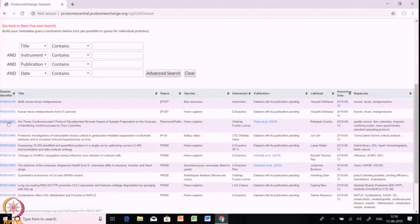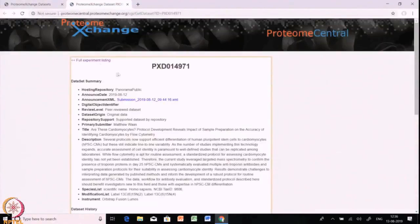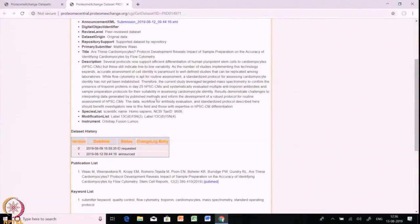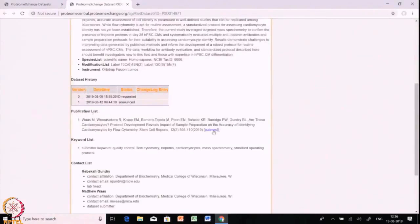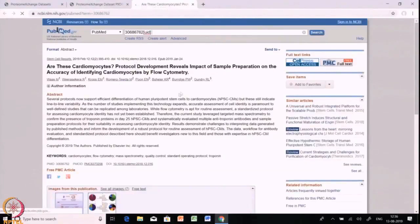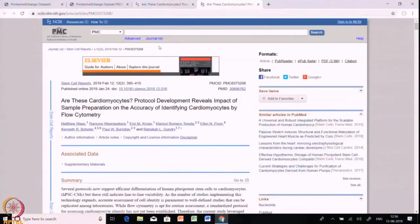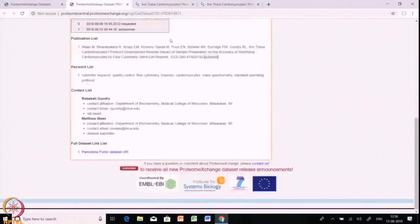Let's choose a dataset and try to download it. After clicking, you will be redirected to an interface of PRIDE and find that PXD014971 is the unique PRIDE ID for that dataset. There are details available about the dataset such as announcement date, description of the experiment, spectral list, modification list. If you click the publication list, the page will redirect you to NCBI where you can check directly which paper it is and its material, methods, and experimental evidence.